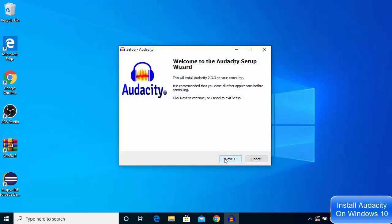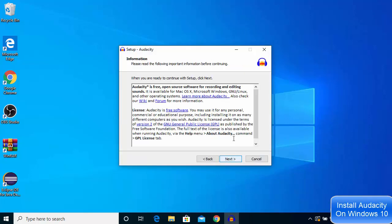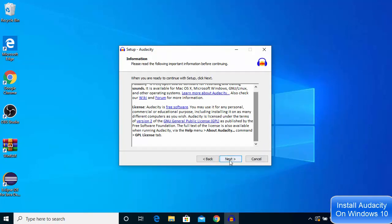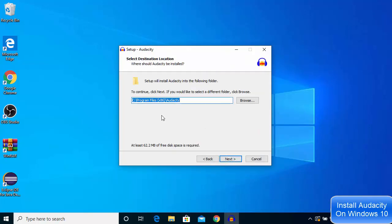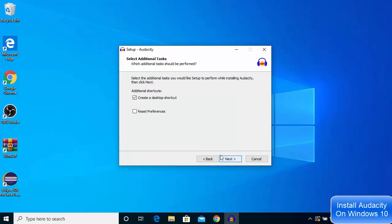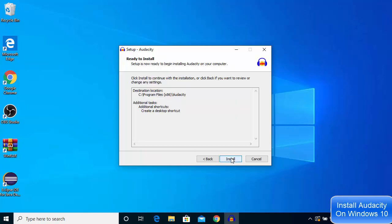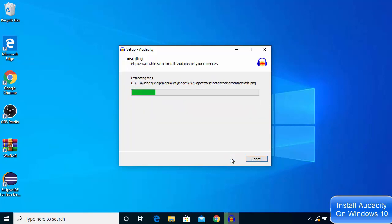I'm going to click next, and then click next once again. This will be the location where Audacity will be installed on your Windows 10 operating system. If you don't have a good reason to change it, just leave it as default and click next.